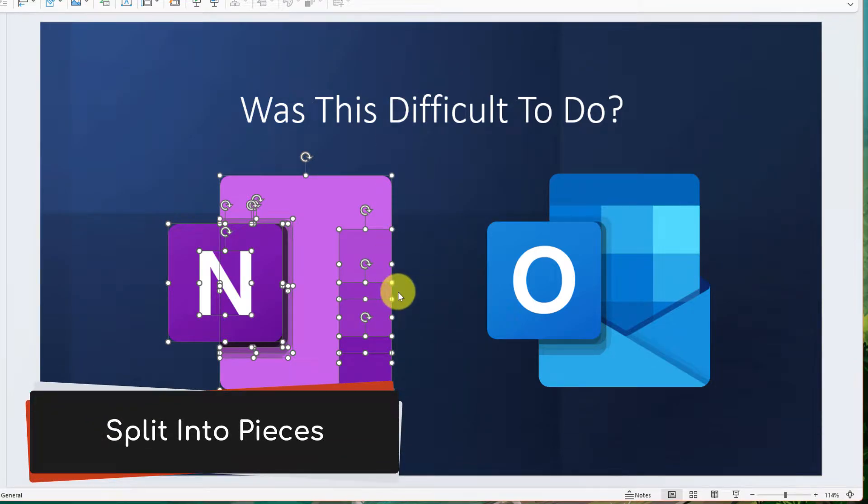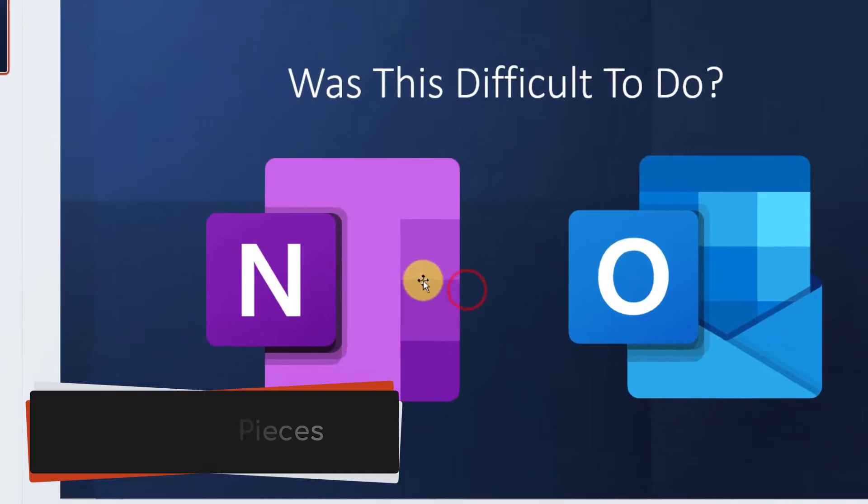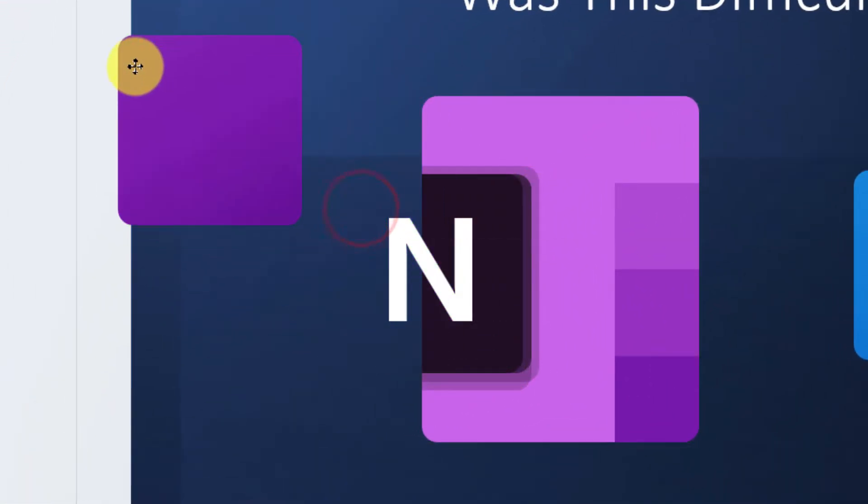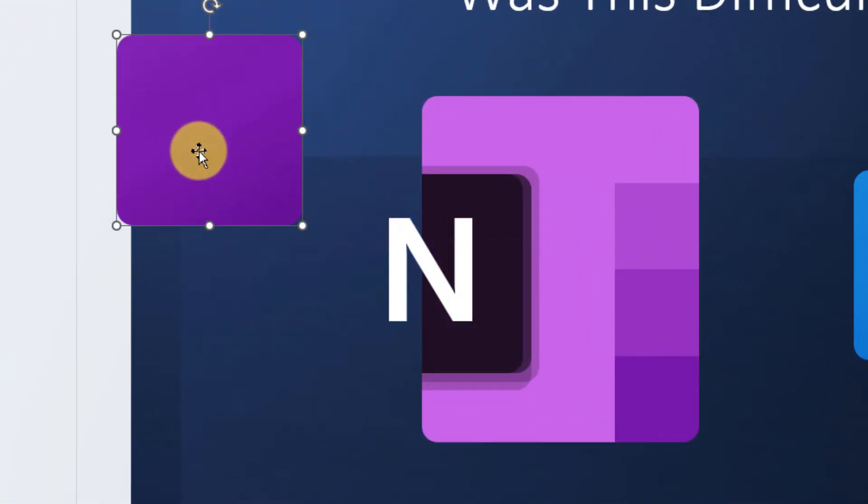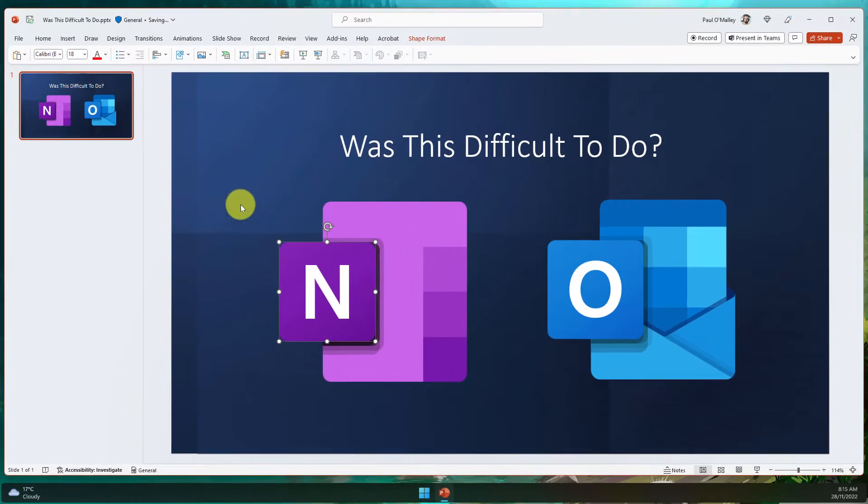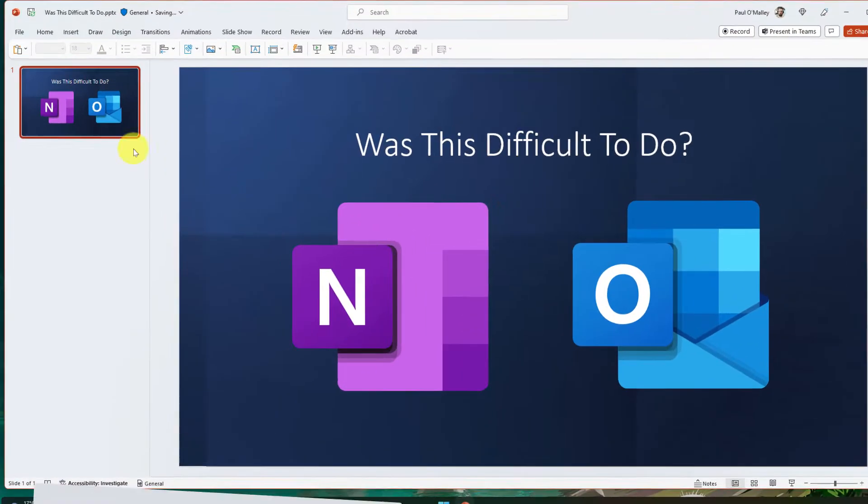But now you'll see that my OneNote logo has been split into all its individual pieces, which means that I can now individually move these around. This is a great way to find out all the different components that make up a particular logo.